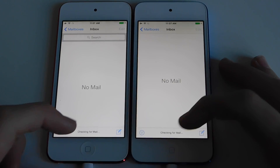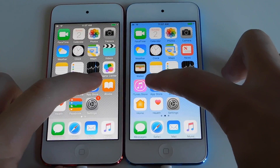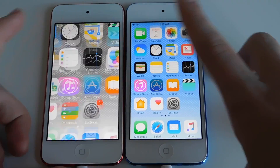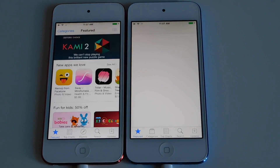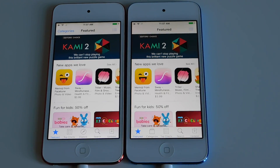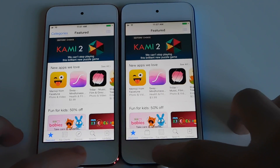Both loaded at pretty much the same time. The App Store — something web-based. iOS 8 did load that one a little bit quicker.